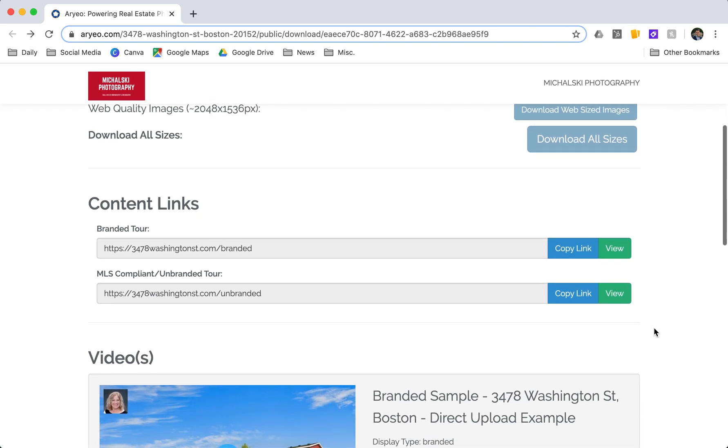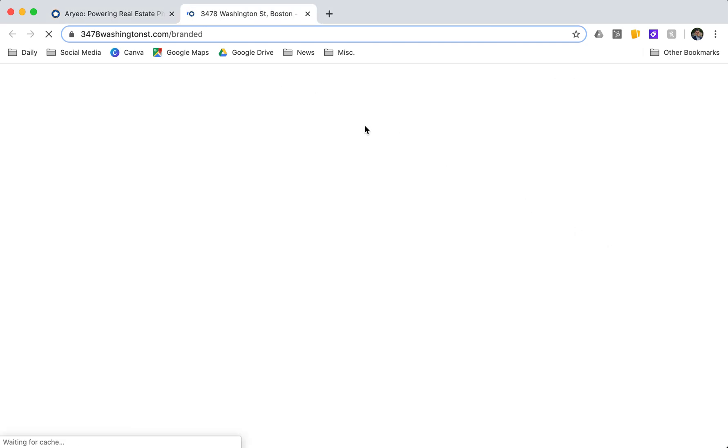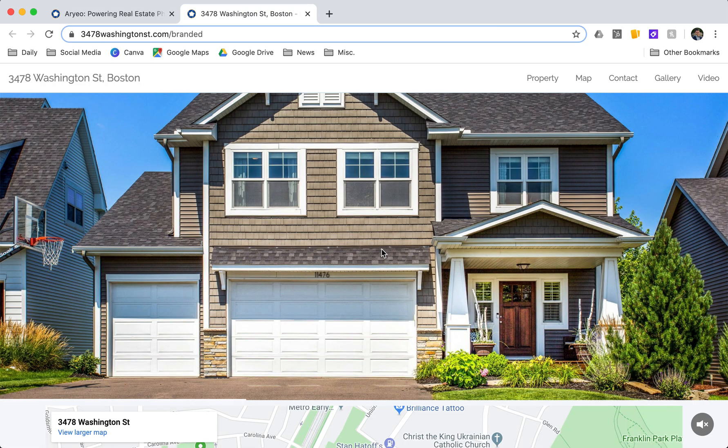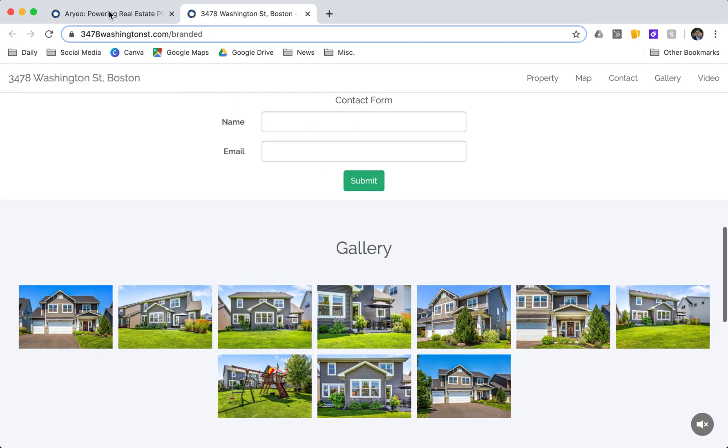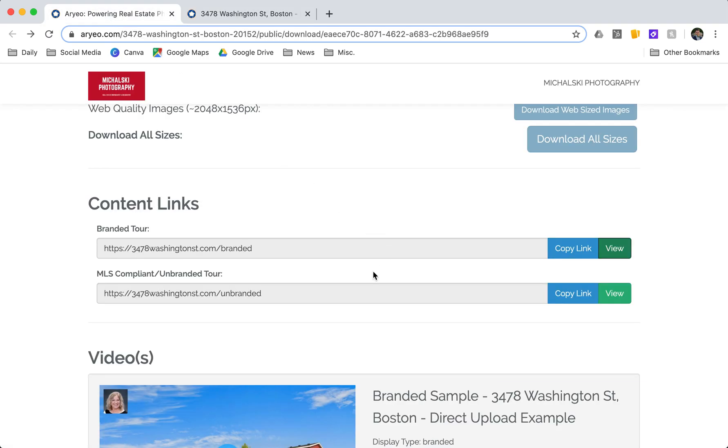Right below that I have my property website links. So I have my branded property website and my MLS compliant unbranded property website here. I can take a look at those by clicking view. You can see the property website will pop up there. Or I can copy the link.